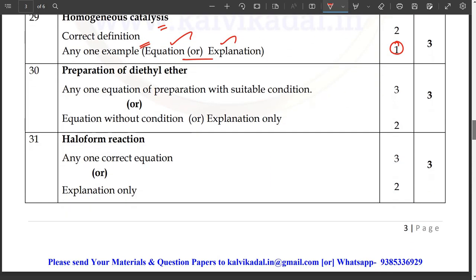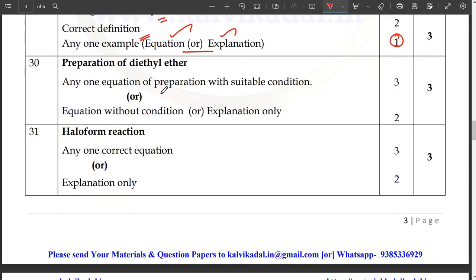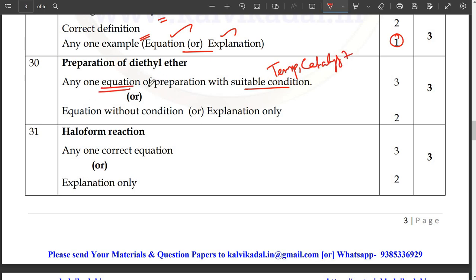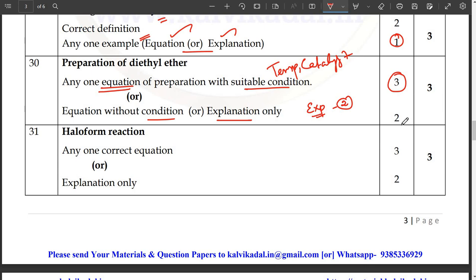For preparation of dye, any one equation of preparation with suitable conditions — temperature correct, catalyst correct. Equation is correct: 3 marks. Correct suitable condition is one mark. Equation without condition or explanation only — if you have an explanation without condition, you will have 2 marks. If you have catalyst and temperature maintained, you will have 2 marks. Haloform reaction: one correct equation gets 3 marks. It is only one equation — 2 marks without full detail. Okay?